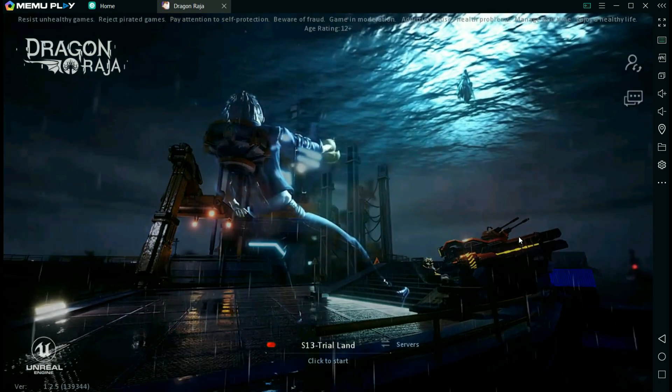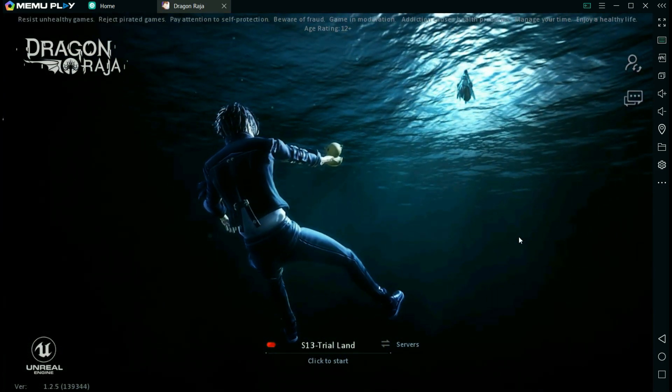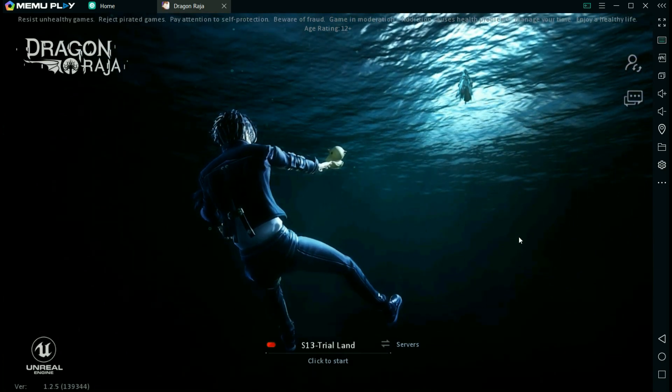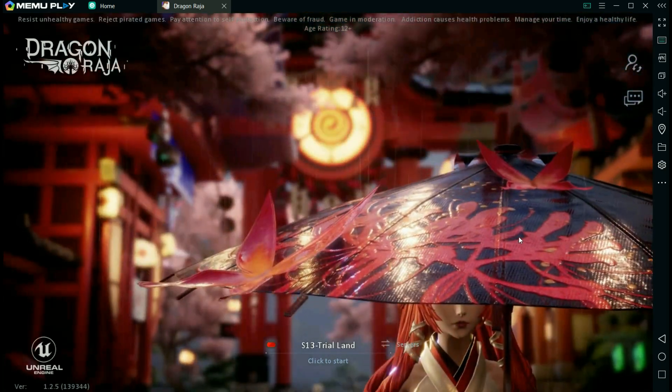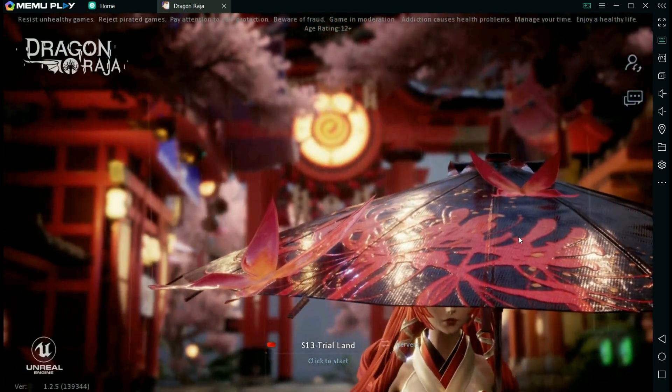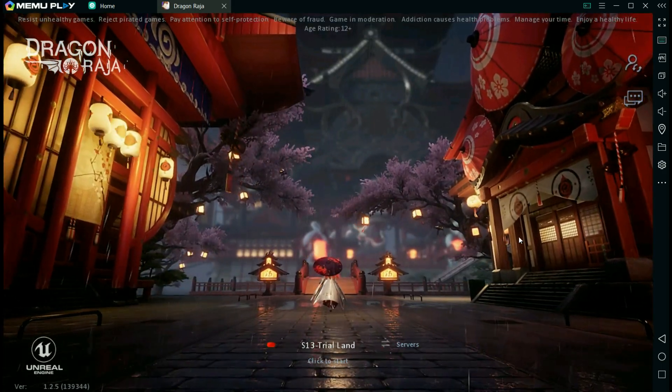Now if for some reason you see a black screen or it's not loading or something, you might want to switch your OpenGL to DirectX or vice versa.